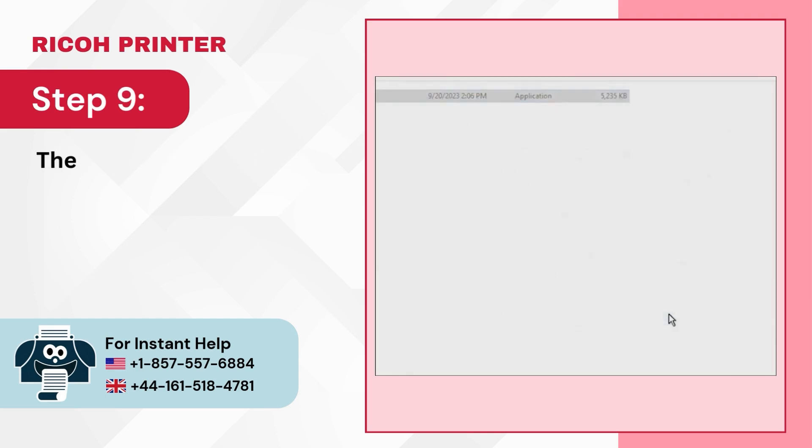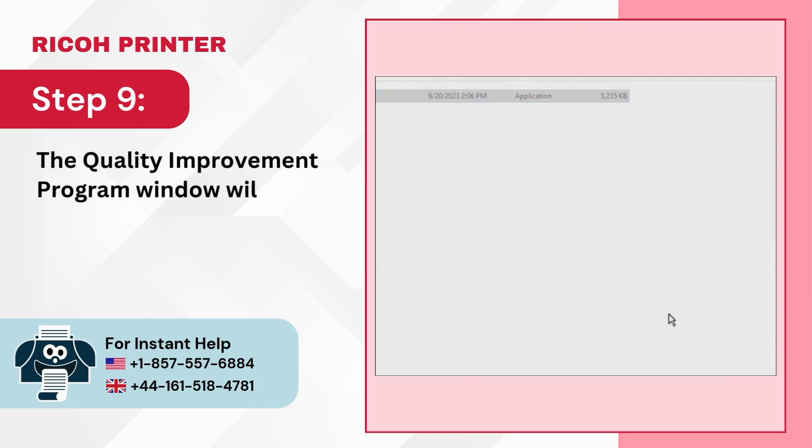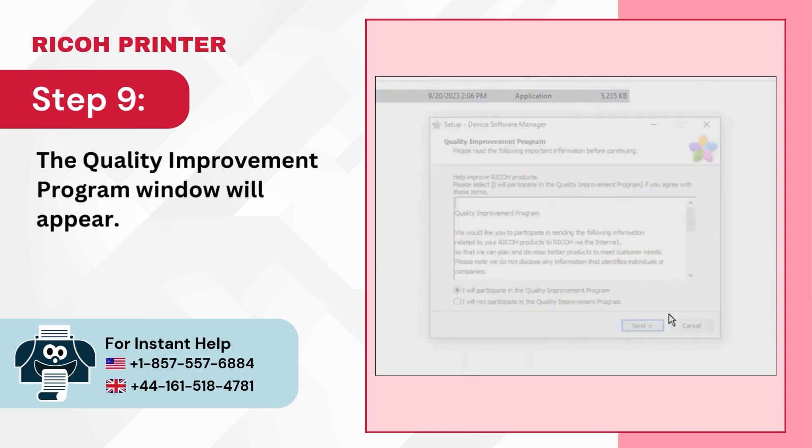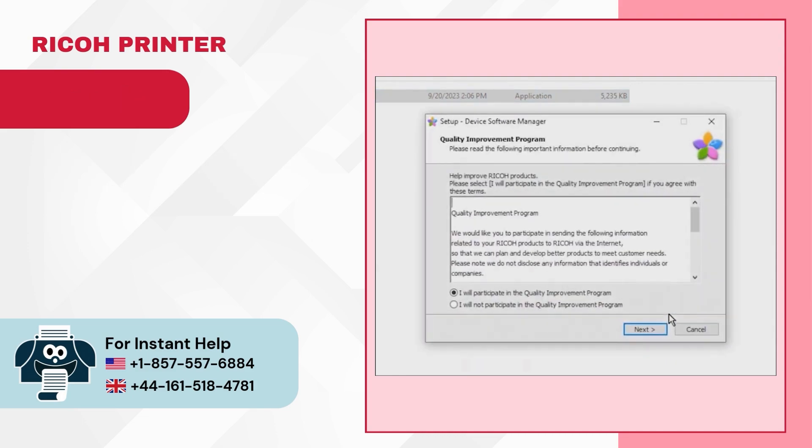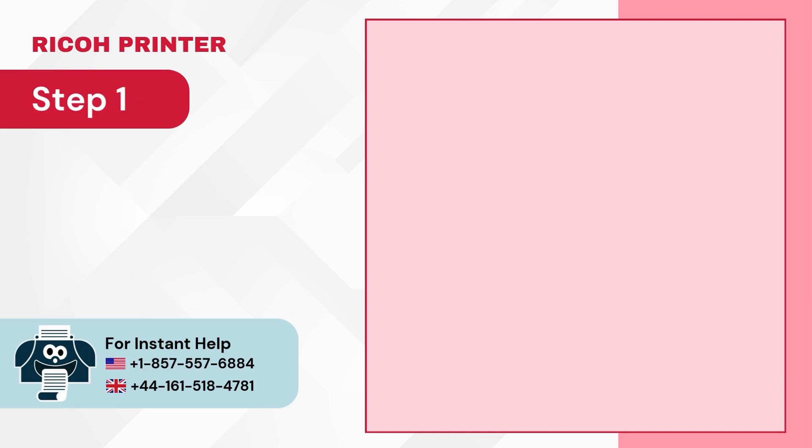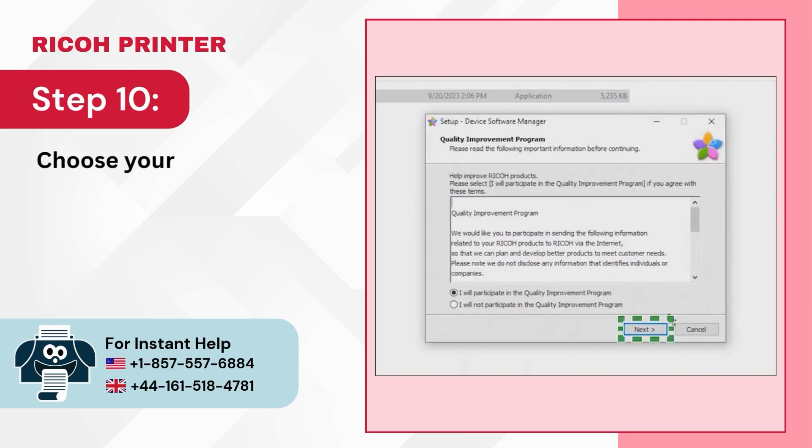Step 9: The Quality Improvement Program window will appear. Step 10: Choose your option and click on Next.